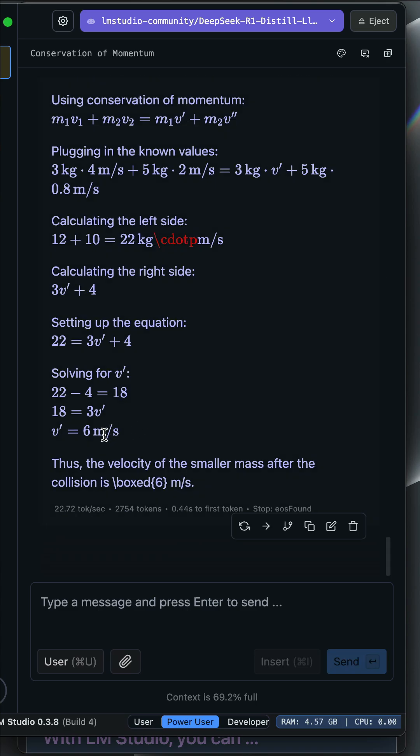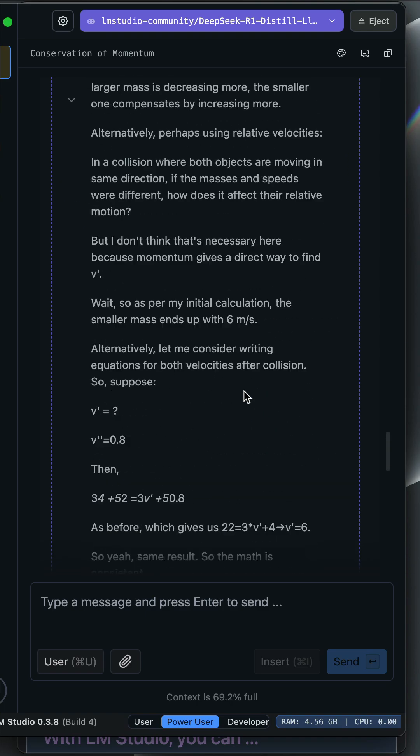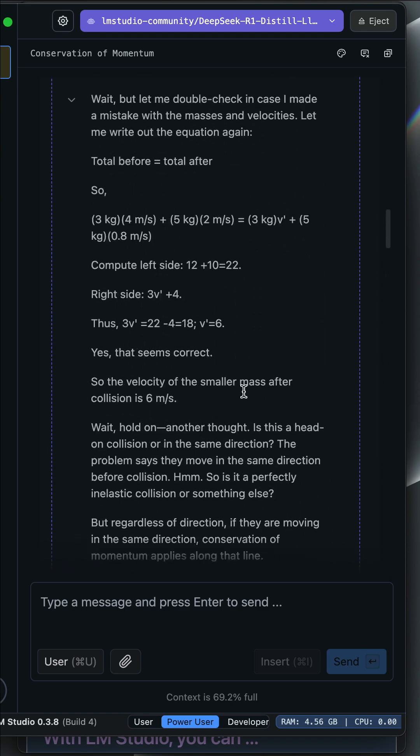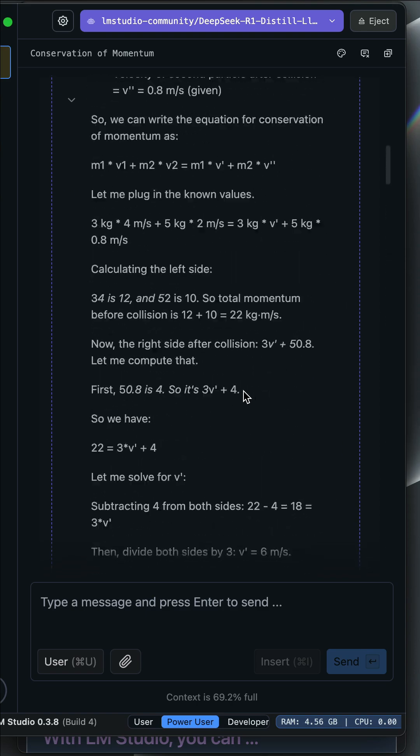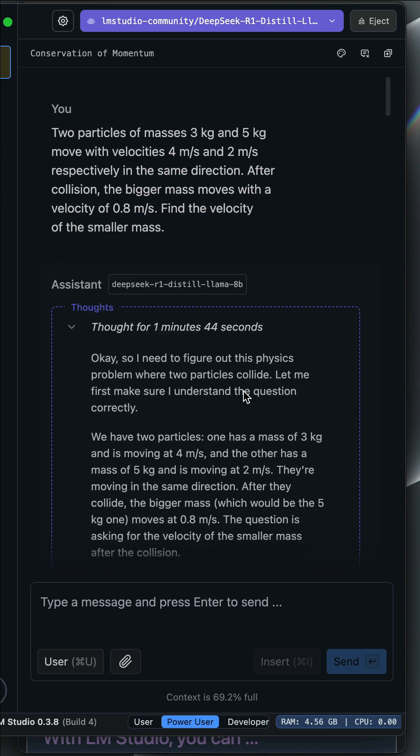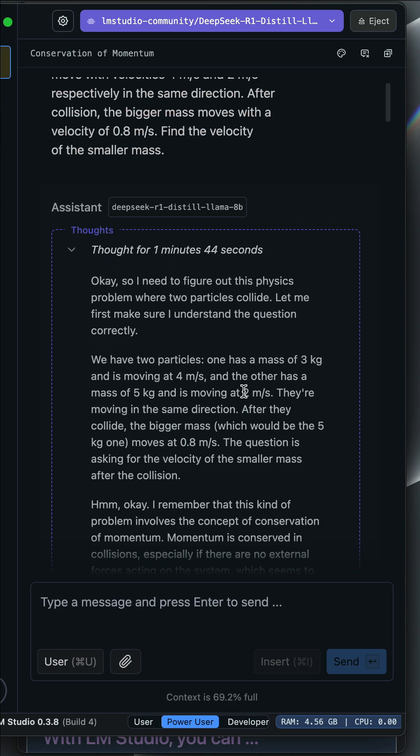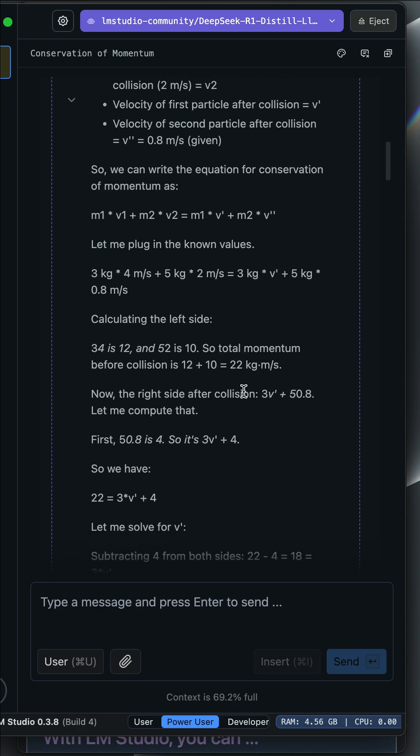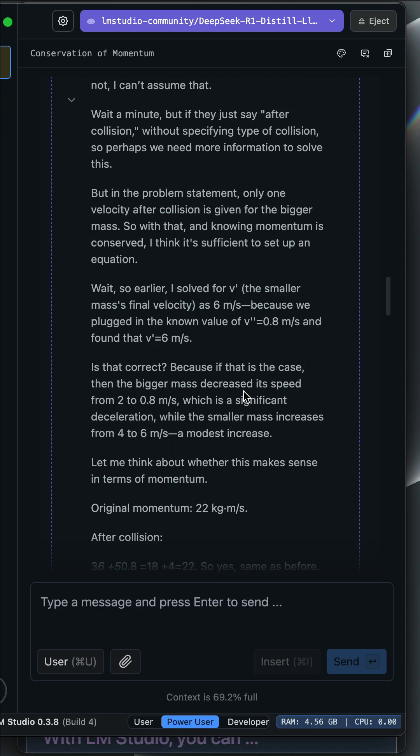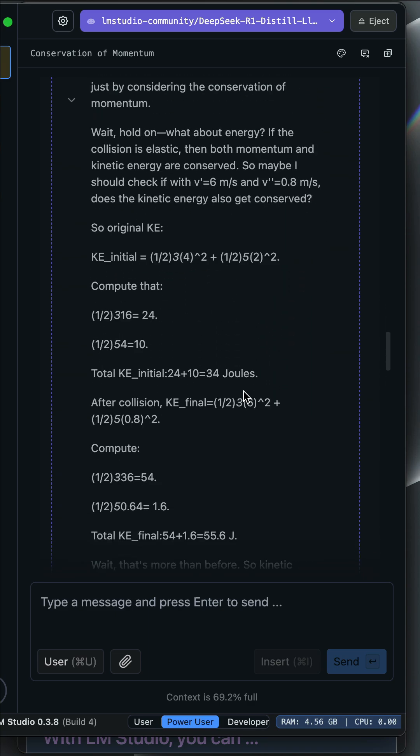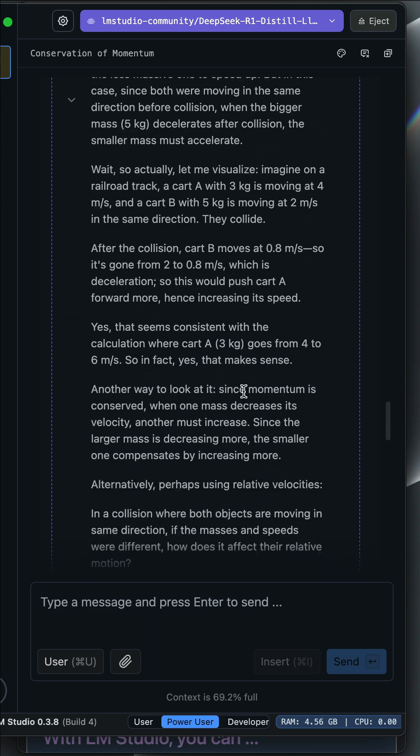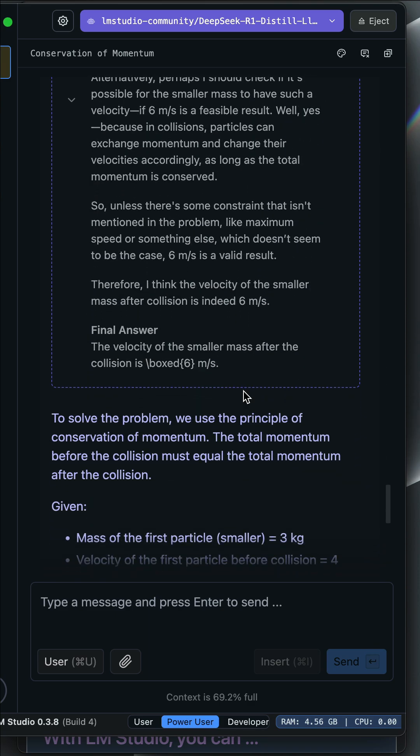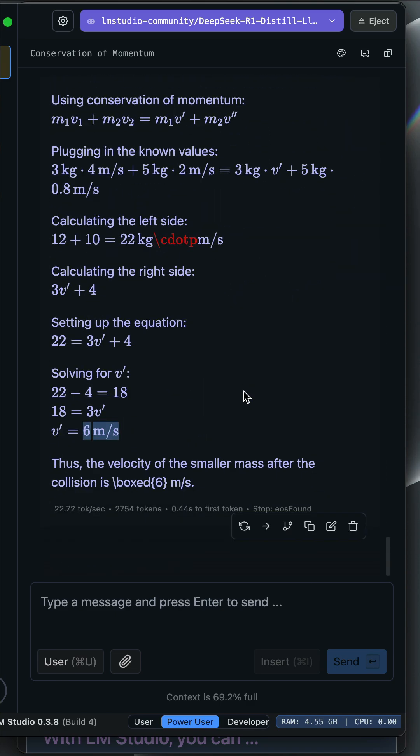You have noticed we now have the final answer to be 6 meters per second. It started with a thinking process with a long chain of thought before coming up with the final answer. I have already checked the answer. So 6 meters per second is the correct answer.